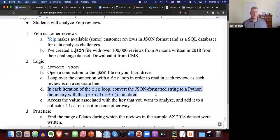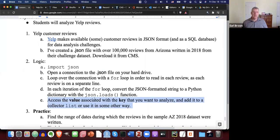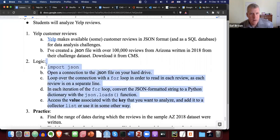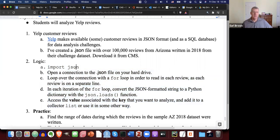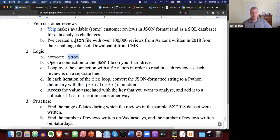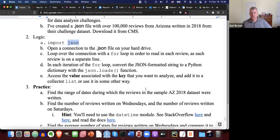During each iteration of the for loop, you convert the JSON-formatted string to a Python dictionary with the json.loads() function — mind the S, which means it's expecting a string. You're then looking at a Python dictionary with a handful of keys, and you use the keys as you need. For us, stars and text will be the most important. We're getting good with JSON slash dictionaries, as a lot of websites use JSON for API requests and datasets like this.